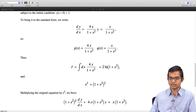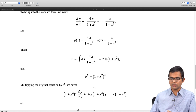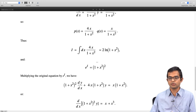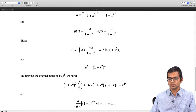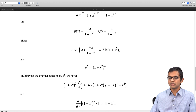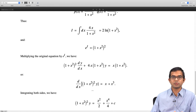Multiplying throughout by e^i = (1 + x²)², we get (1 + x²)²·dy/dx + 4x·(1 + x²)·y = x·(1 + x²). A careful look at this form tells us the left hand side can be written as an exact derivative: d/dx[(1 + x²)²·y]. This is the whole point of multiplying by e^i — to bring the equation into this special form. The right hand side expands to x + x³.